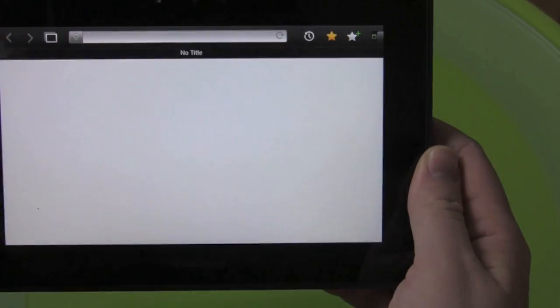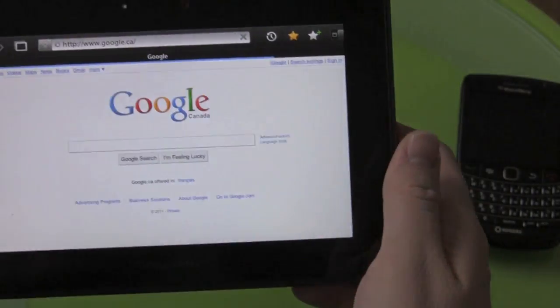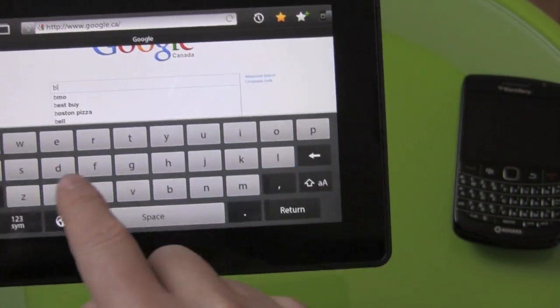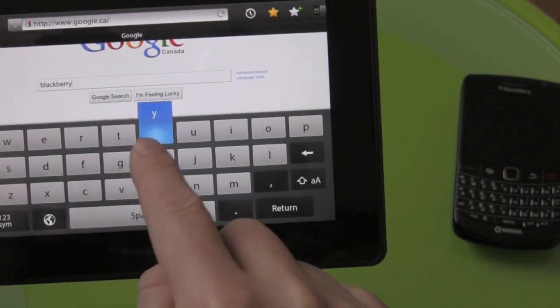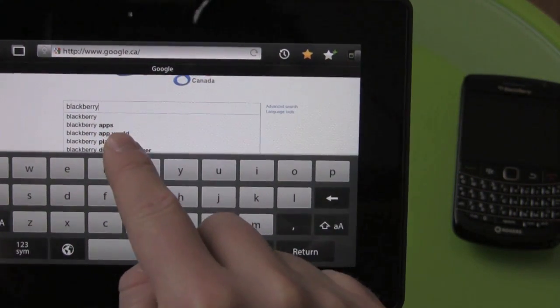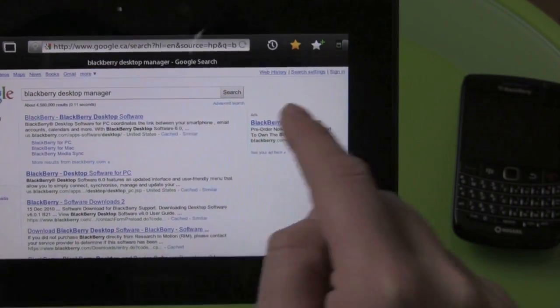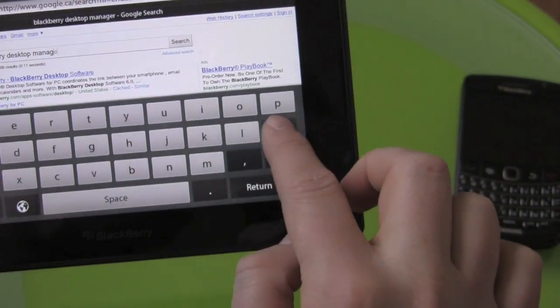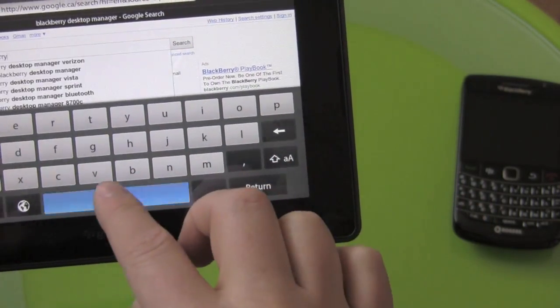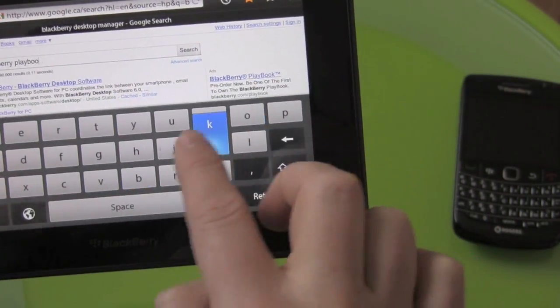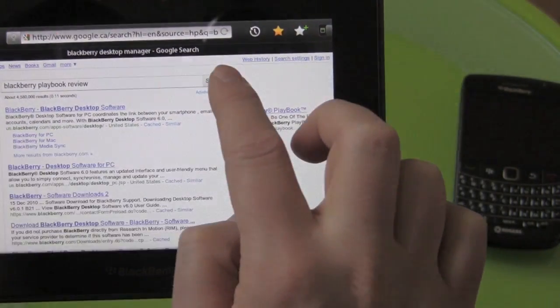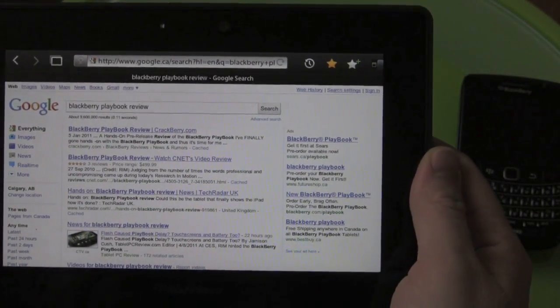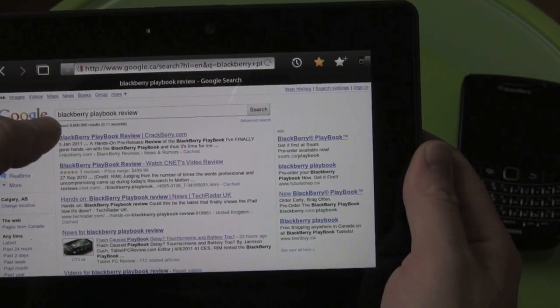But you can see here, we're going to pull up Google, powered by this guy, on this guy. Maybe we'll do a little search for BlackBerry Playbook. That was quick. A little search for BlackBerry Playbook review. And oh, there's Crackberry. Good stuff.